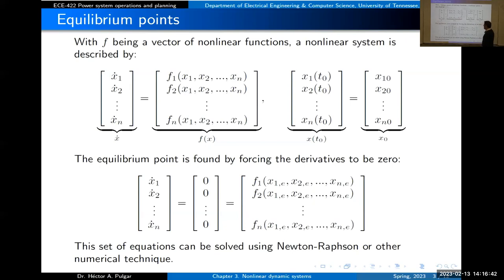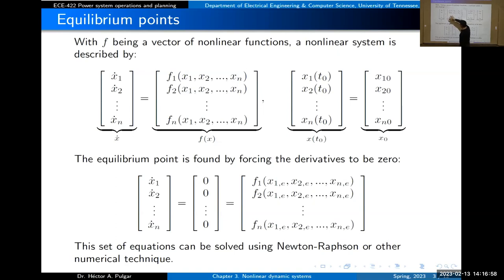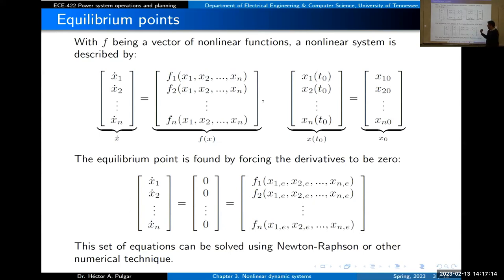An equilibrium point is a point in the state space that does not change in time — all derivatives must be equal to zero. We force the derivatives to zero and find the values for x1, x2, through xn that make each derivative zero. To solve this you might recognize it as a simultaneous set of nonlinear equations — similar to what you solved with the Gauss method or Newton-Raphson.